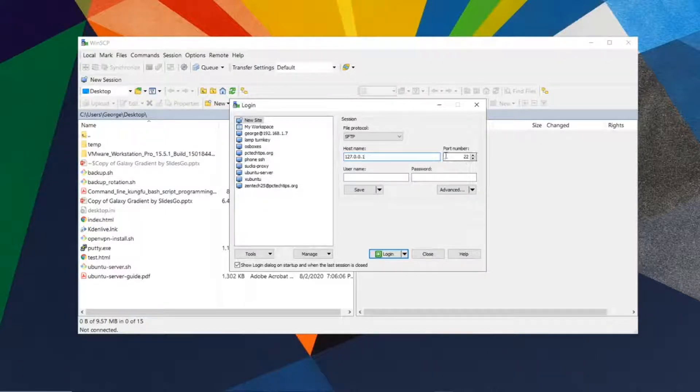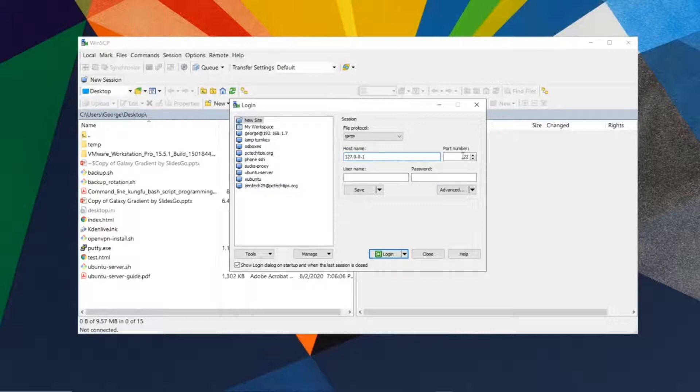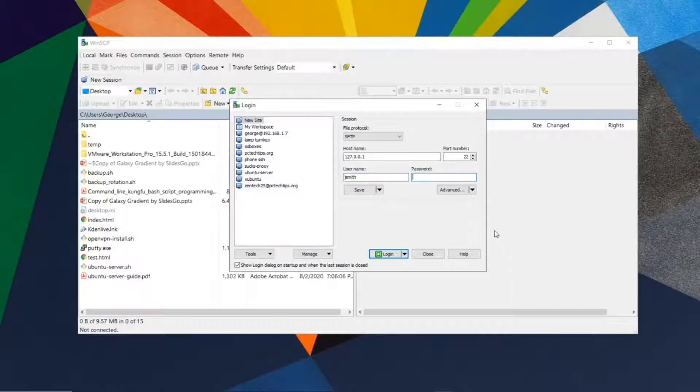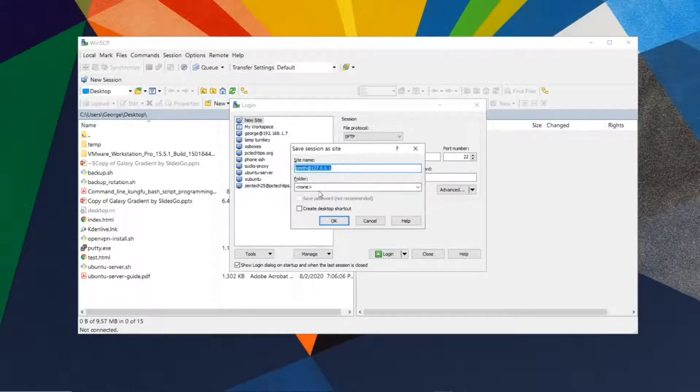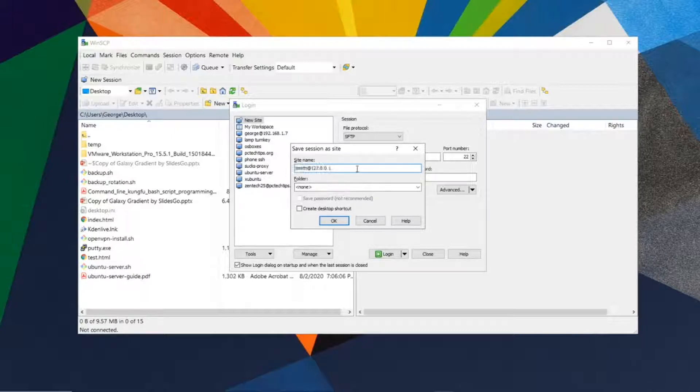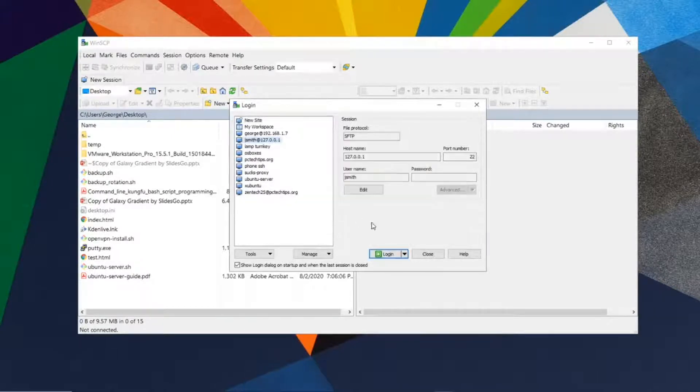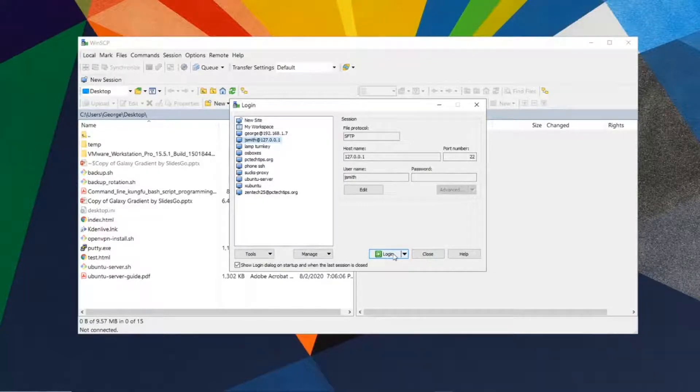Use port 22 as we will be connecting to a remote SSH server, then enter your username and click save. It will prompt you to give a name to this session. I'm going to leave it as is, click OK, and finally click login.